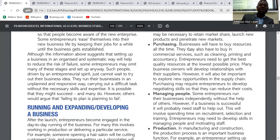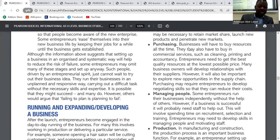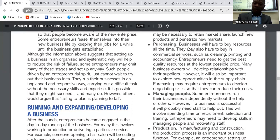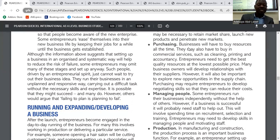Setting up a business in an organized and systematic way will help to reduce the risk of failure. Some entrepreneurs may omit many of these stages and set up anyway. It depends on the kind of business you are doing and your mindset. But basically, when you make a plan regarding setting up a business, it reduces the risk of failure.